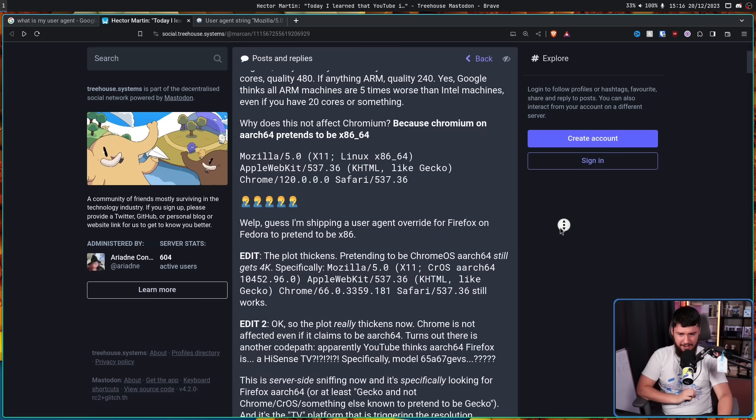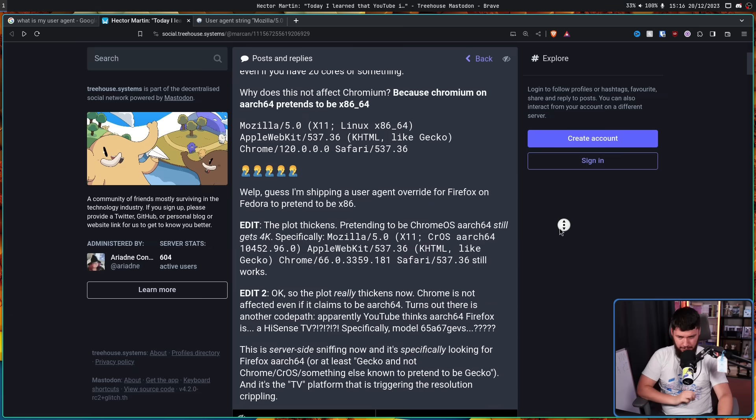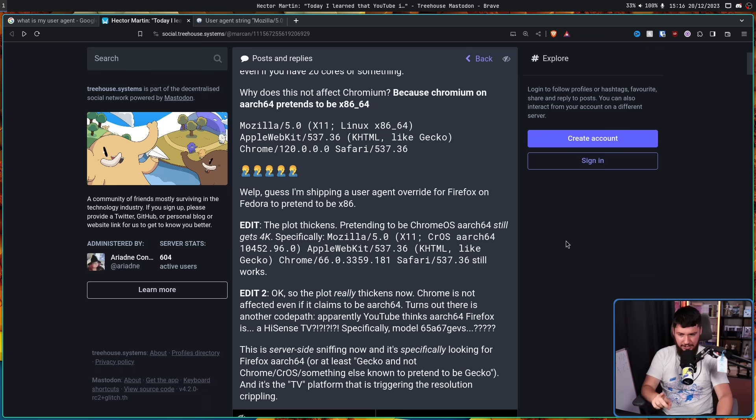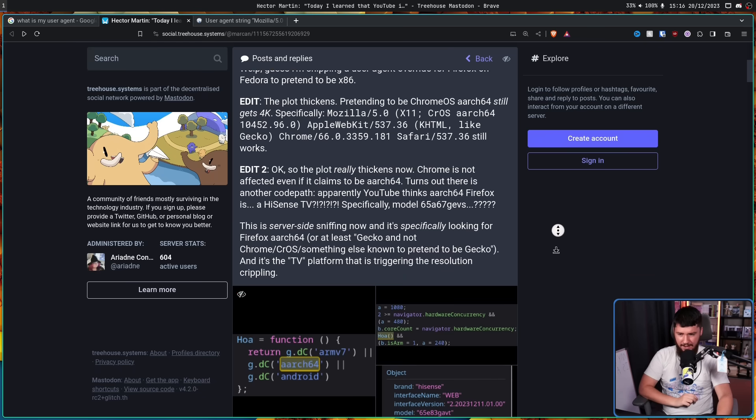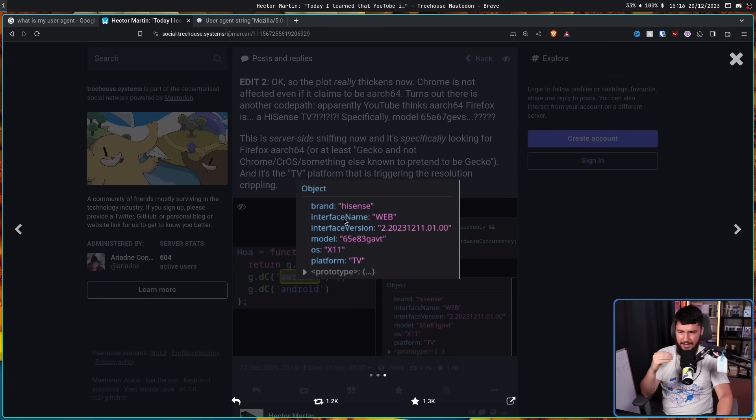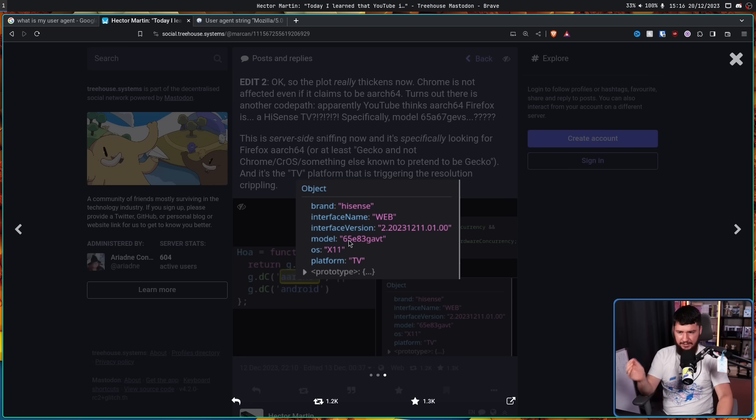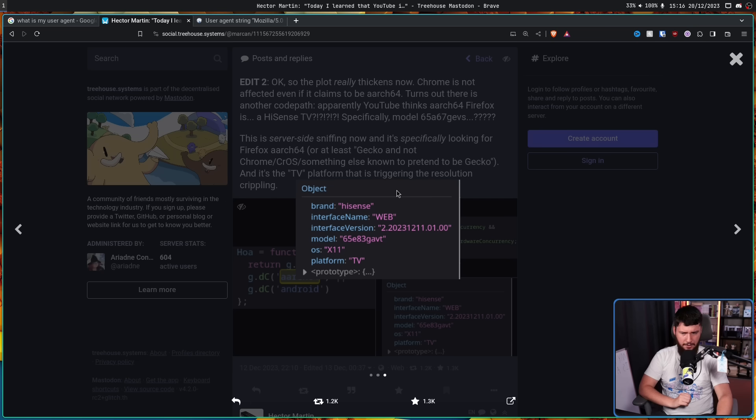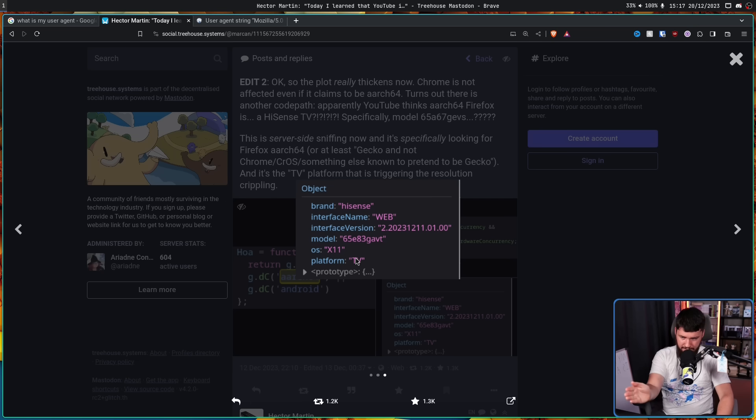So it turns out there is another code path. Apparently, YouTube thinks ARCH64 Firefox is a Hisense TV, specifically model 65A67GEVS. And this right here is the object included. Brand Hisense, interface name web, interface version whatever this number is, model 65E83GAVT. I think that is a different thing that he wrote. I don't know if that's incorrect or if it shows a different model each time, but clearly those don't match. Platform TV.